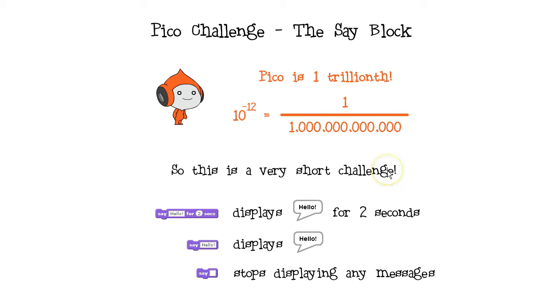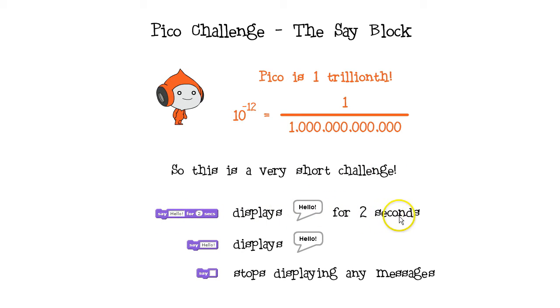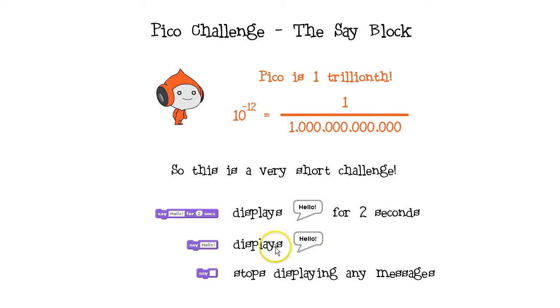I've already used the say command block with a time limit to display a message for only a few seconds. The say command block without a time limit will not stop displaying its message, but an empty say command block will stop displaying any messages.